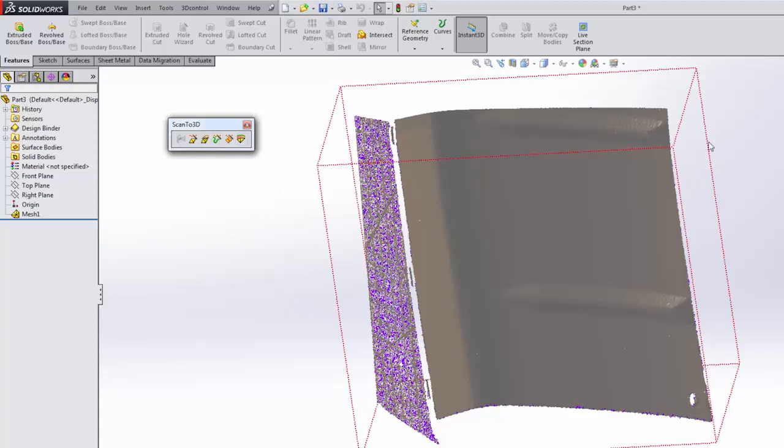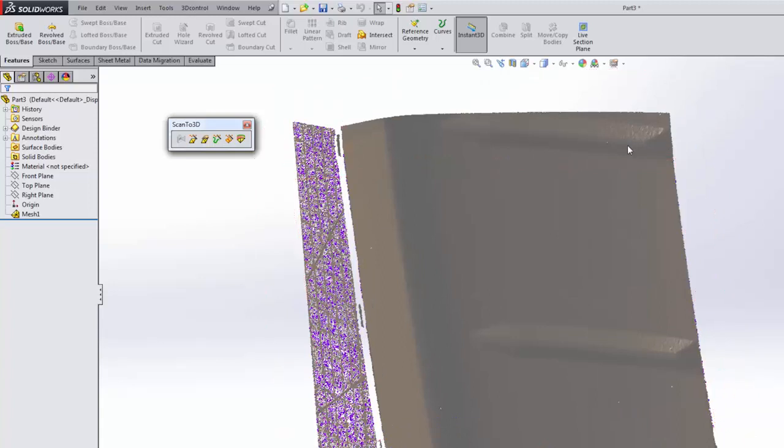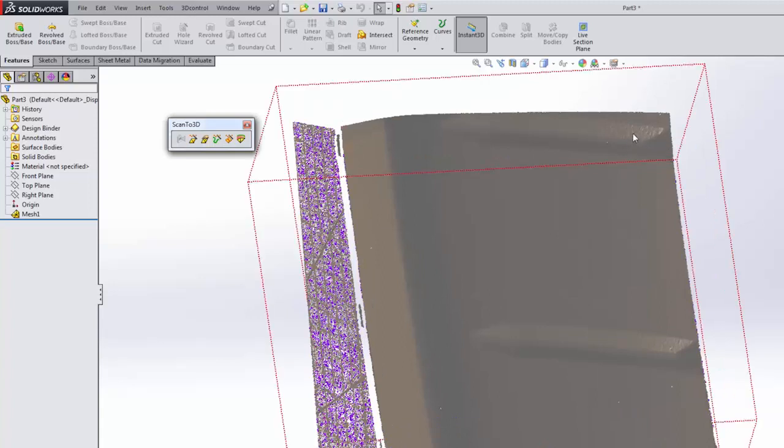If we zoom into our mesh here, you can see we have a lot of bumps and information. Depending on the scanner you're using, how much information you're capturing, and your settings, you may get a smoother or bumpier result. If you use the curve wizard without doing any mesh prep, the resulting curves might be pretty bumpy and hard to use. We'll take a look at that later, but we're going to prep this thing first.